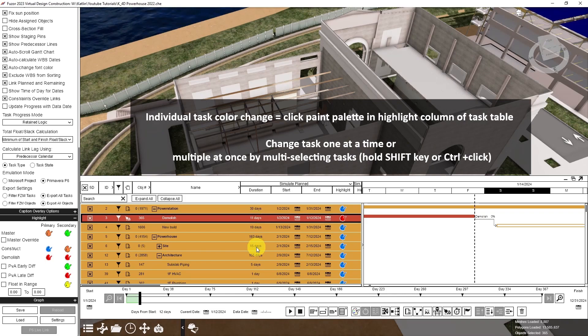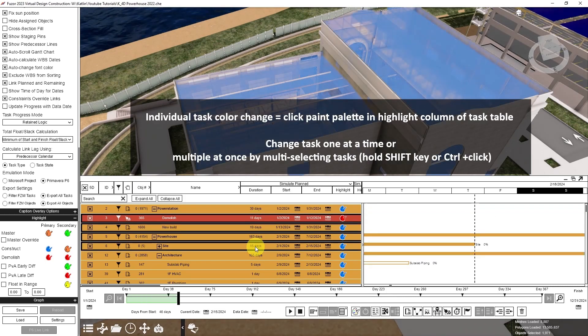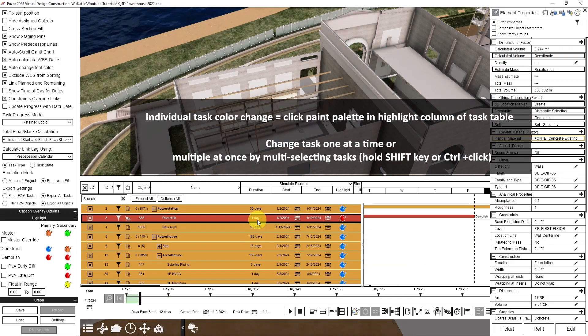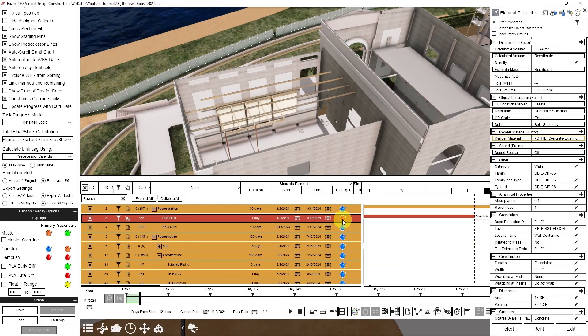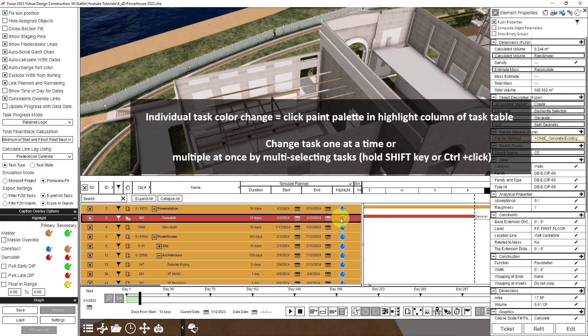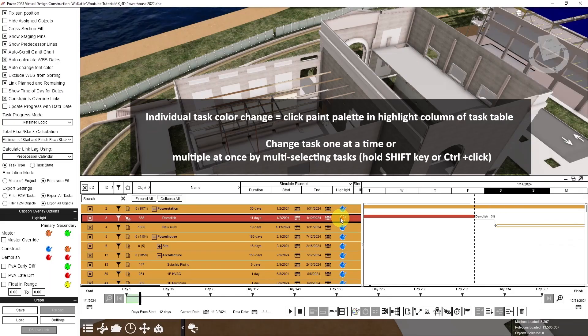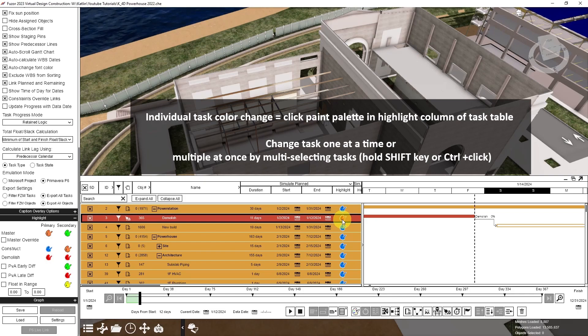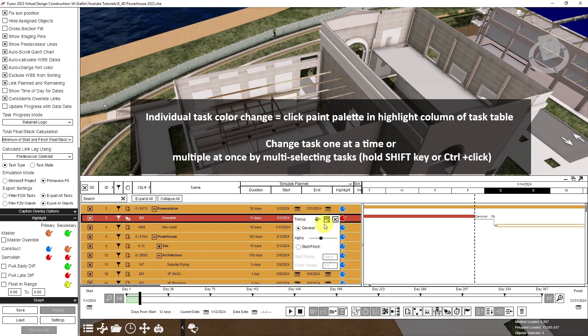Or I can multi-select tasks by either using the shift key or the control key as I click the task. Clicking the paint palette will open up the same color menu that we saw in the master override.